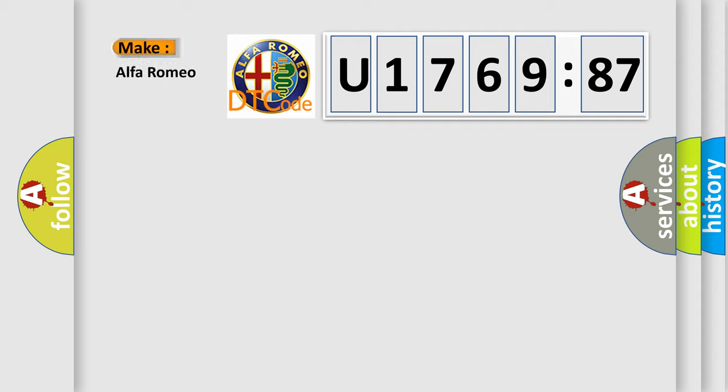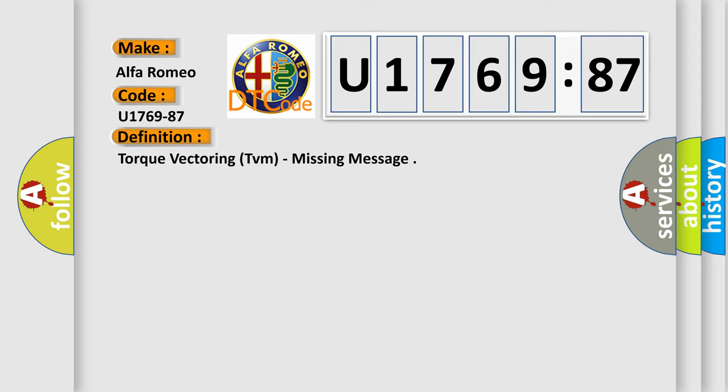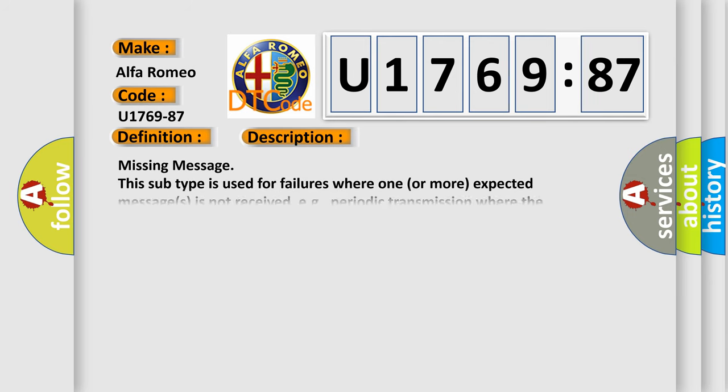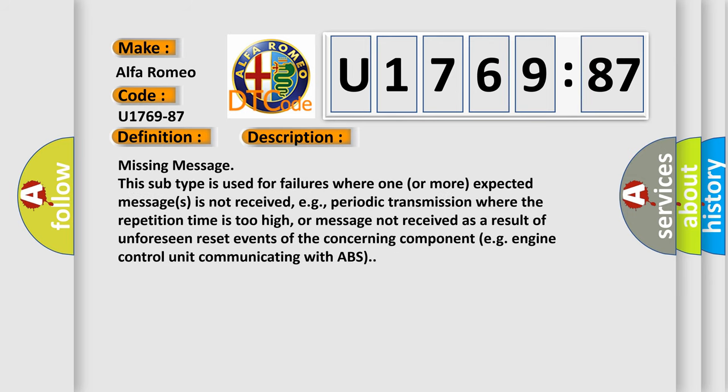So, what does the Diagnostic Trouble Code U176987 interpret specifically for Alfa Romeo car manufacturers? The basic definition is torque vectoring TVM, missing message. And now this is a short description of this DTC code.